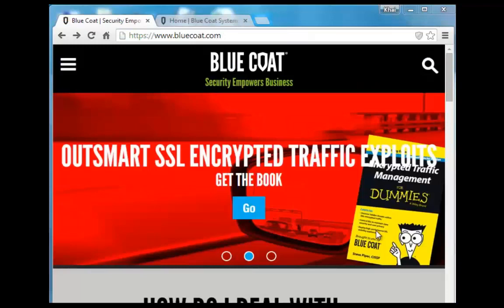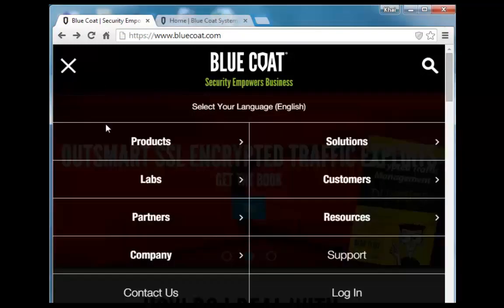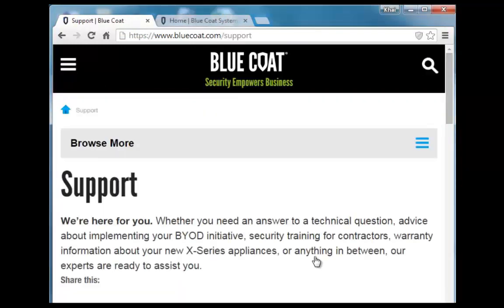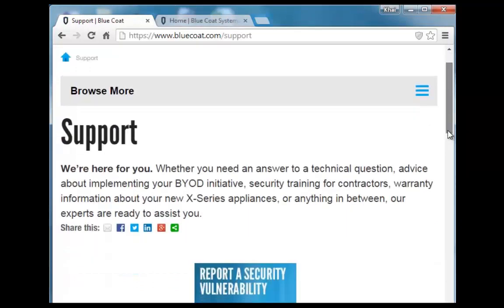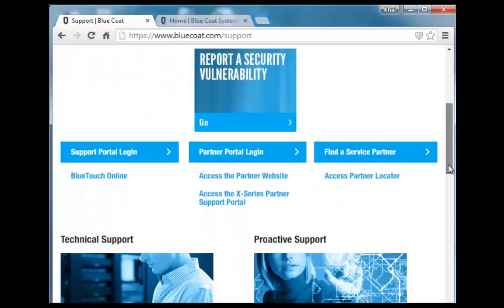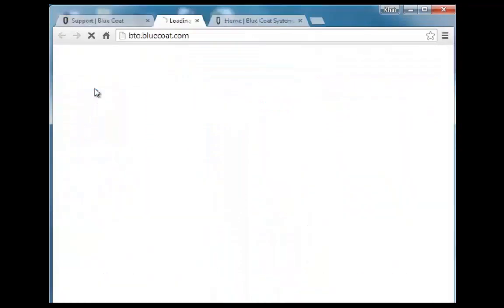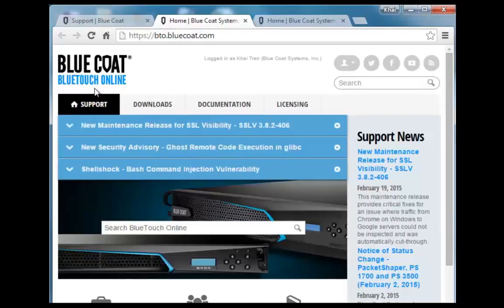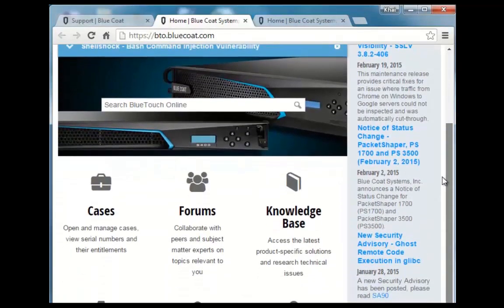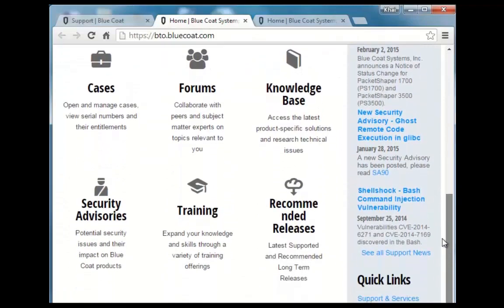For more in-depth computer-based training videos, go to BlueCoat.com and select Support. Click on the BlueTouch Online link. In the BlueTouch Online portal, navigate down to the Training and Forum section. Click Training.